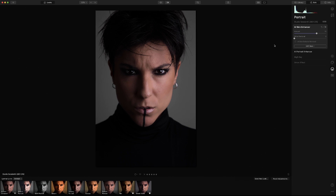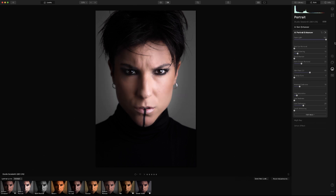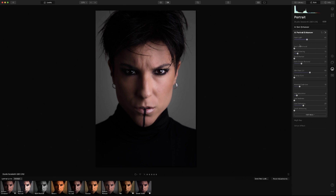Now let's go to AI Portrait Enhancer — this is the fun part. The first one is Face Light. If you go to the maximum, look at this — you don't have to mask anything or make a selection, it detects where the face is and adds light. Don't ever do it at maximum; I'm gonna put it at 40. Then red eye removal is for when you have red eyes from a flash — it will remove them. In this case I don't have red eyes so I'm not gonna touch it.